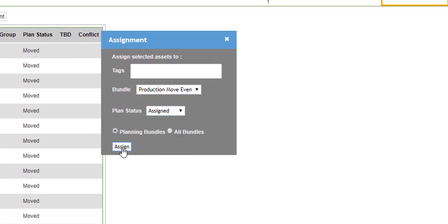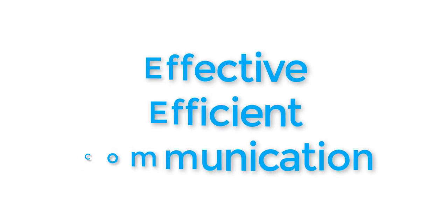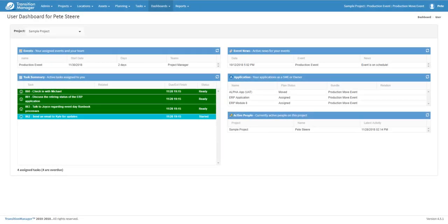With Transition Manager, you'll collaborate and communicate effectively across project teams to avoid disruptions that can sidetrack or delay your migrations.